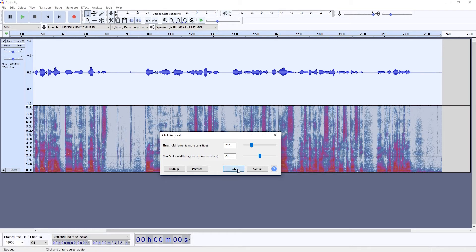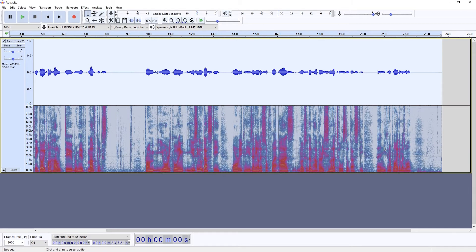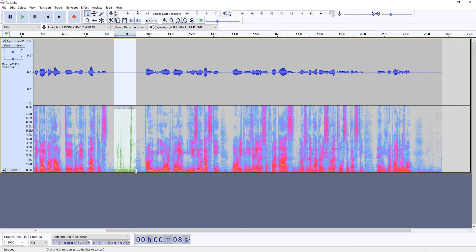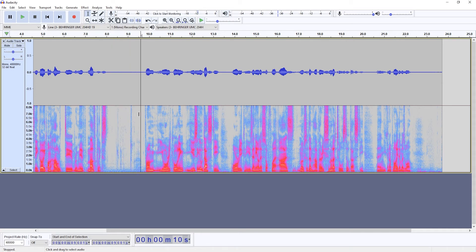So let's try the first method. As you can see, it doesn't remove all of the mouth clicks completely — it just slightly attenuates them. You can make the settings a bit harsher so they find more mouth clicks and are more persistent at removing them.